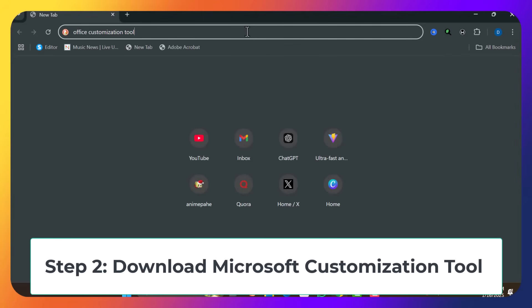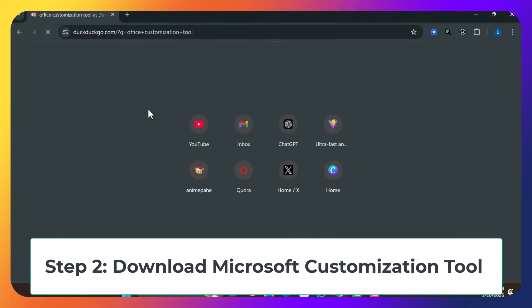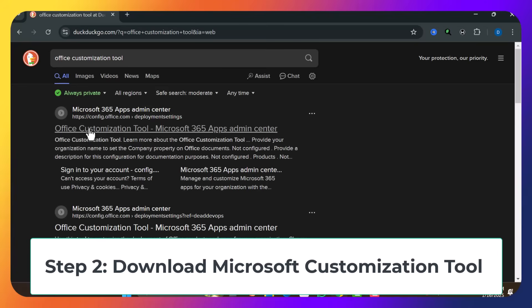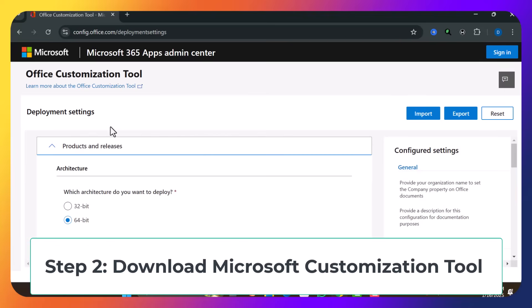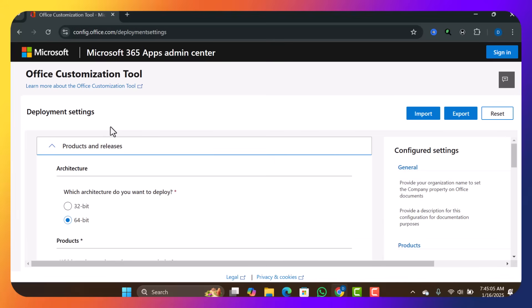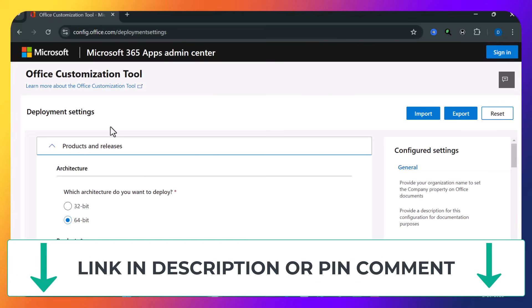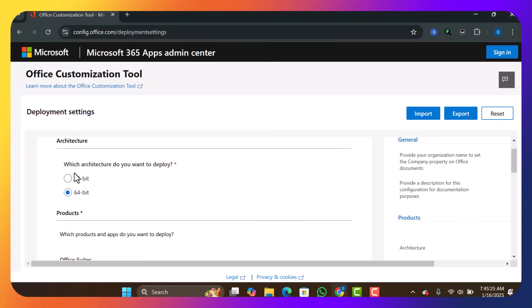Search for 'Office Customization Tool'. Once you search for it, the first result — just click on it and it will open. Please follow the procedure you see me doing in this tutorial. If you are using Windows 7 or Windows 8, under Product and Release, select 32-bit. But if you are using Windows 10 or 11, I would recommend 64-bit. I'm using Windows 11, so I'll go with 64-bit. Then I'll scroll down.